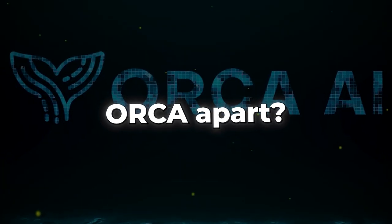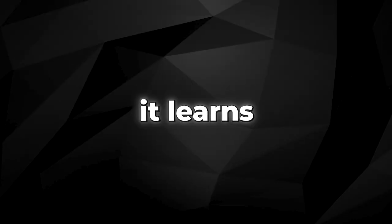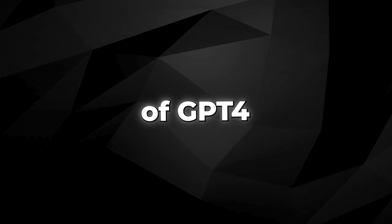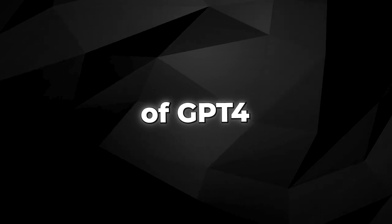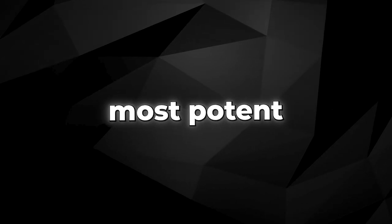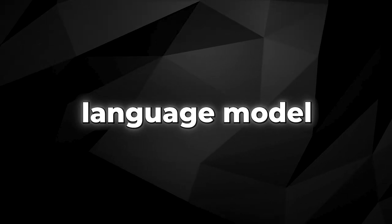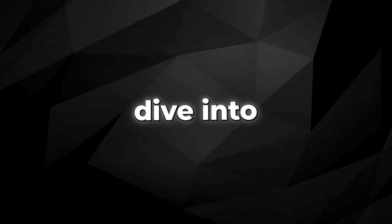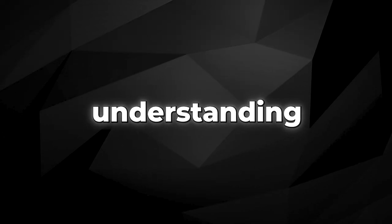What sets ORCA apart? It learns from the complex explanations of GPT-4, currently the most potent language model on the globe. Let's dive into understanding why this is such a game-changer.